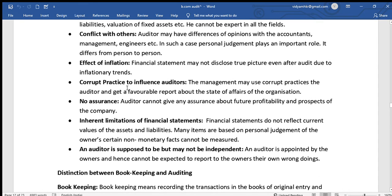There is also the risk of incorrect practices to influence the auditor, causing illegal activities to go undetected. Additionally, the auditor cannot give any assurance about future profits and prospects of the company, so accurate future information cannot always be provided.